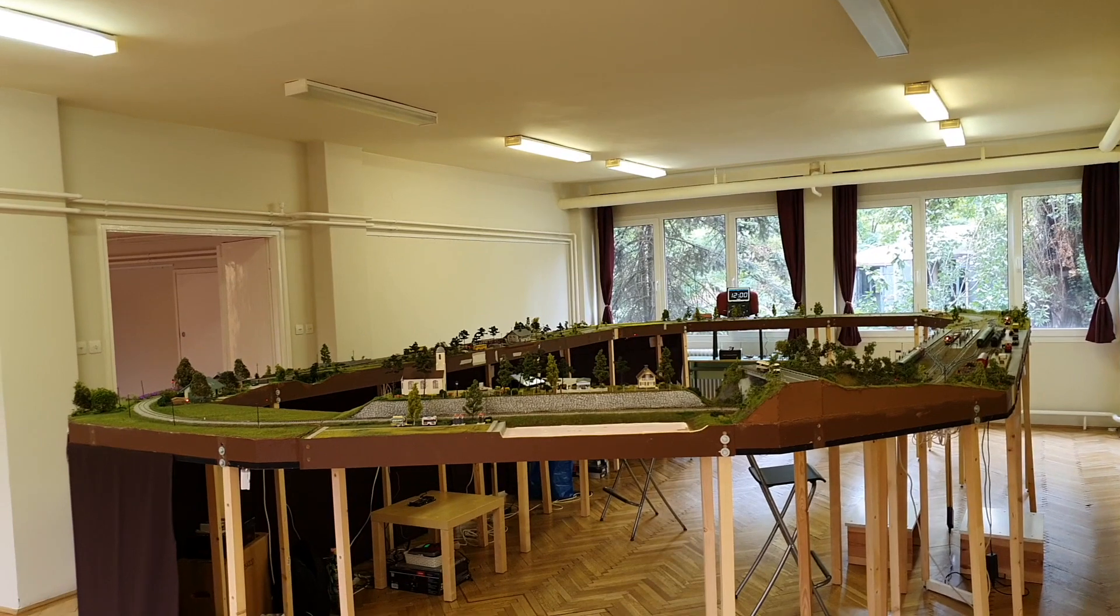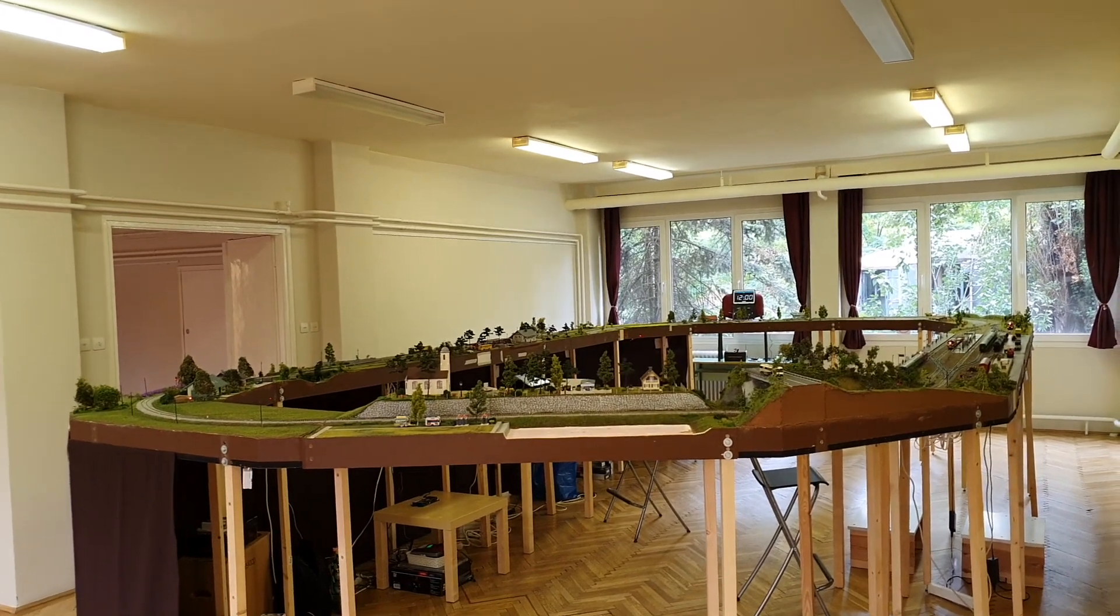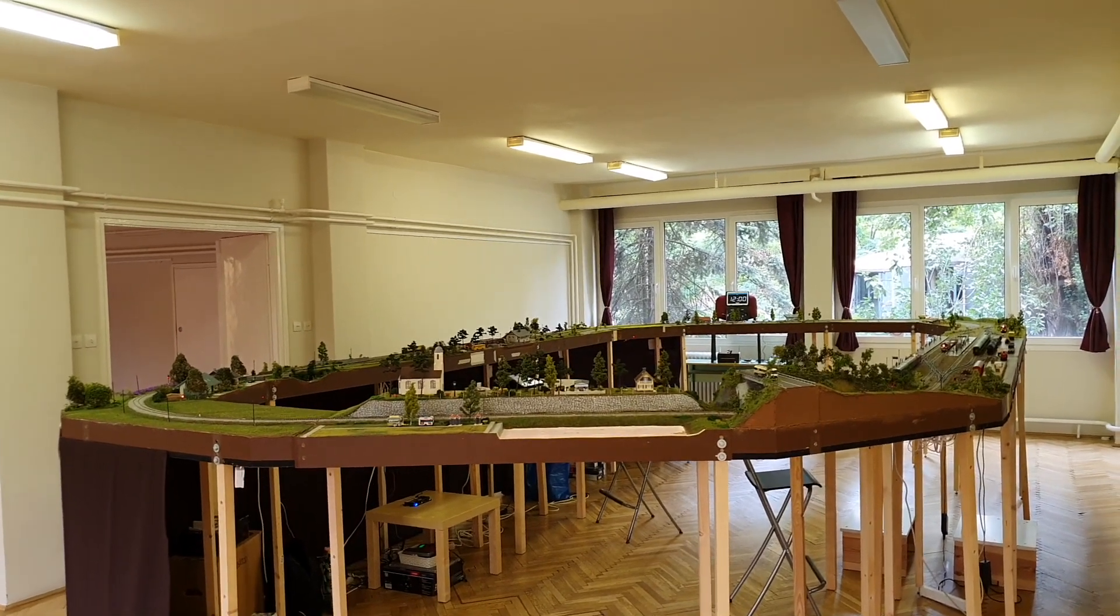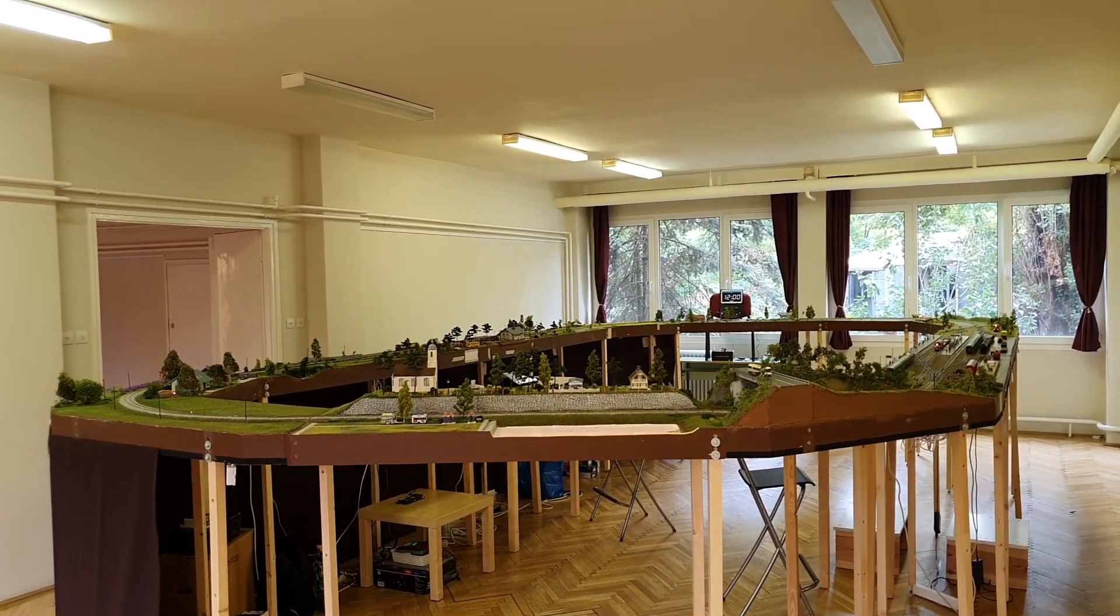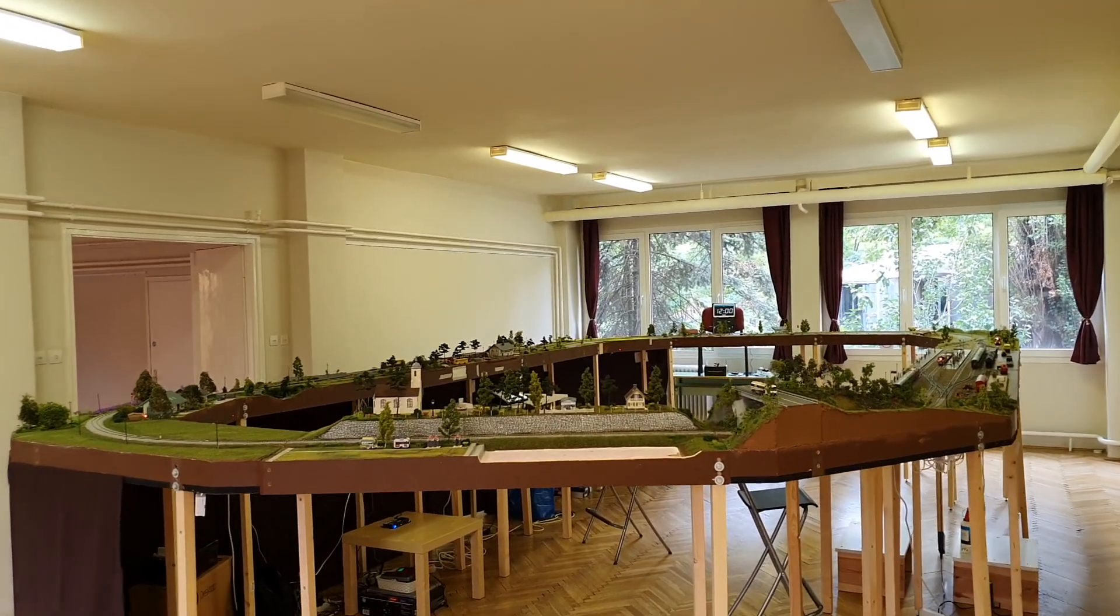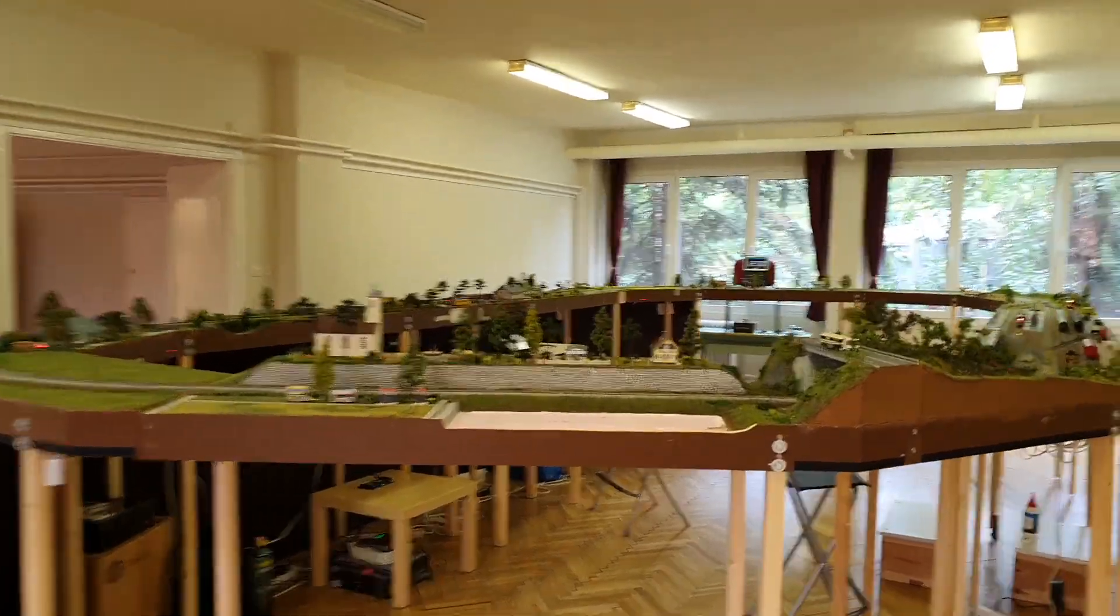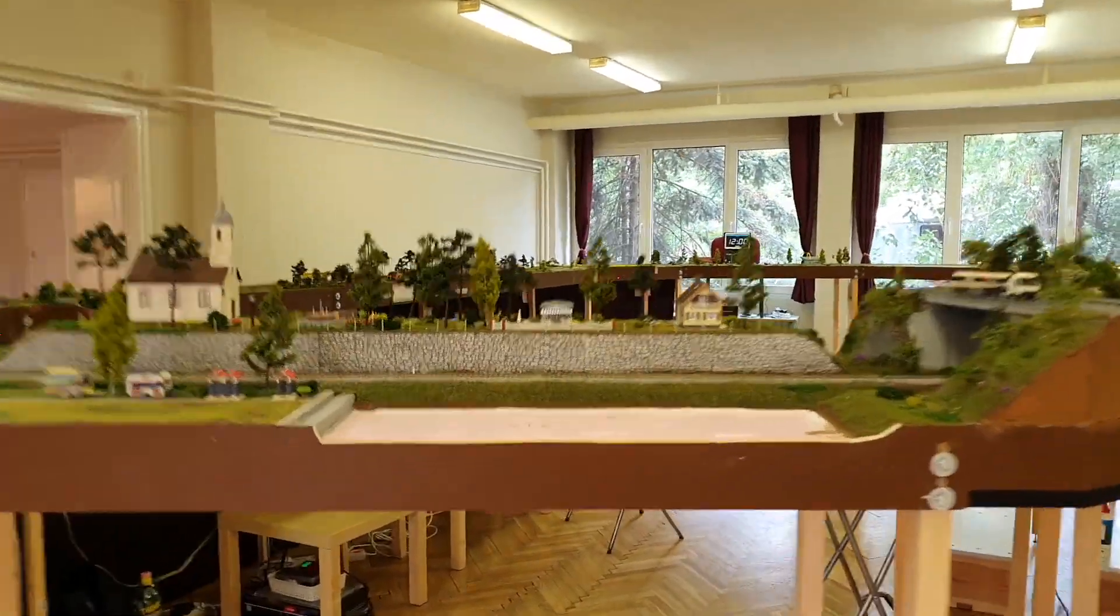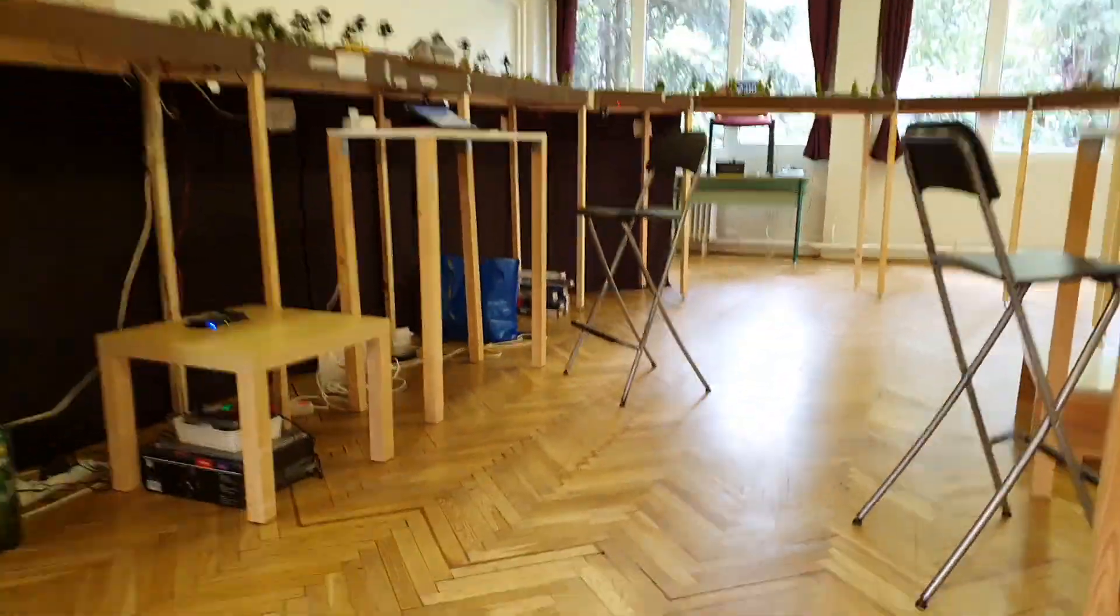Let's see how we can use Digitrainz Pro with the DR5000 command station. Here we have a very big layout.